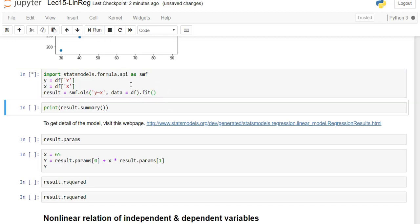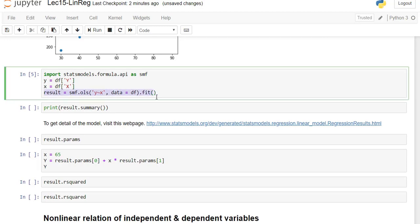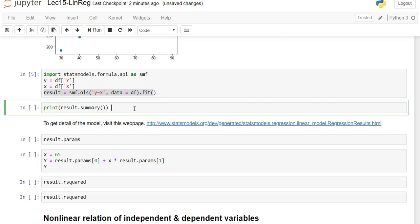If you run this, Python does the linear regression. Once it's done, you can see nothing has been shown — the model has already run and everything is computed, but no output is displayed. To see the result you need to run result.summary().